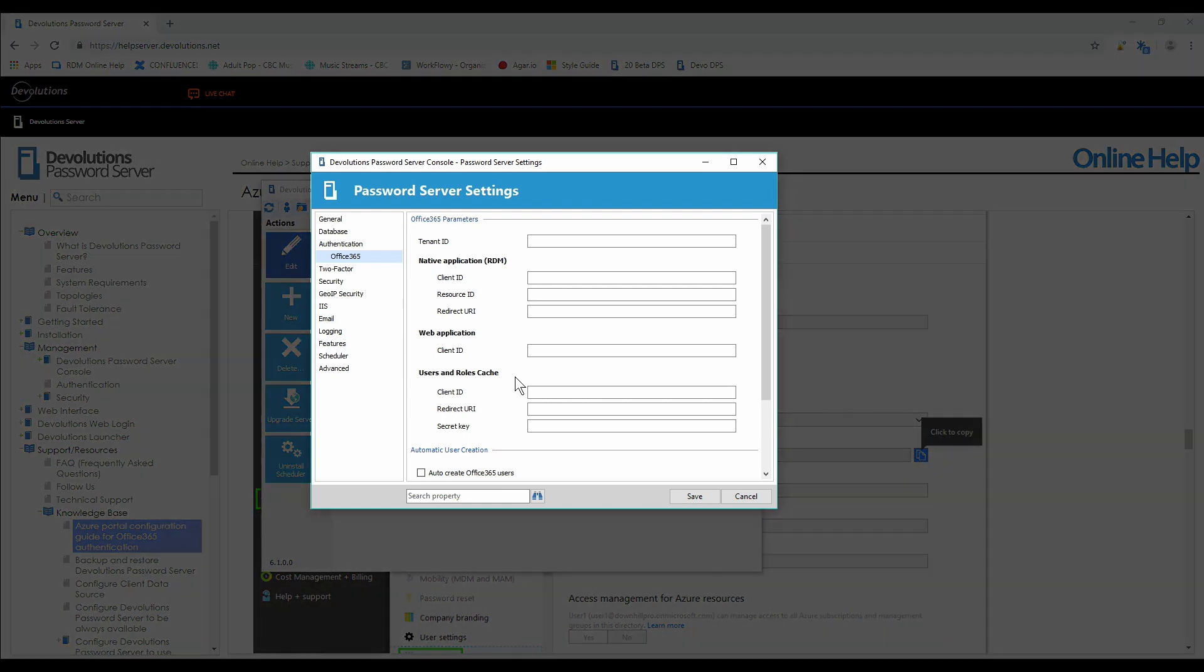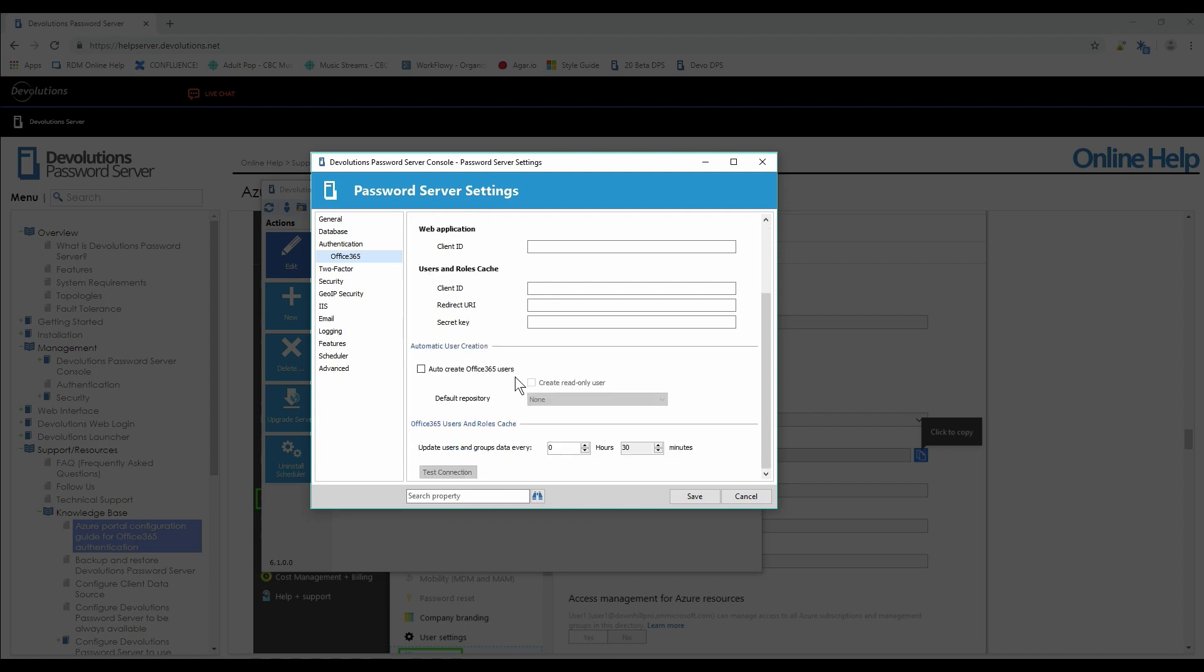You can just follow along for each field. Each field is mandatory so you have to fill each one out. But we're going to skip ahead to automatic user creation.